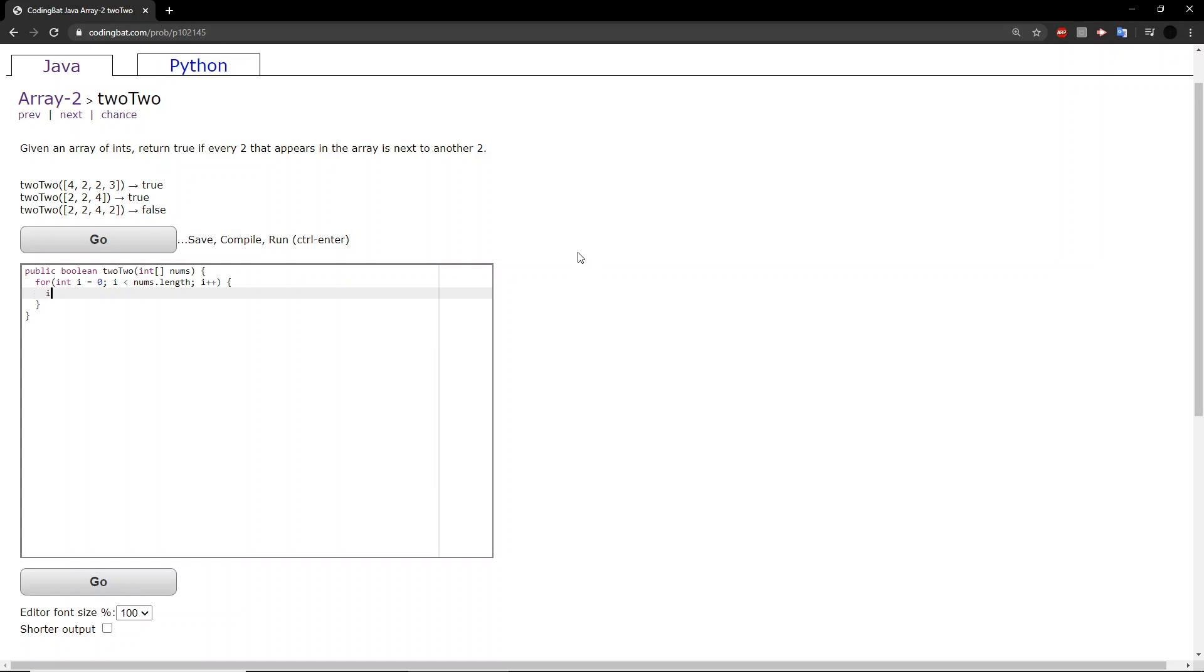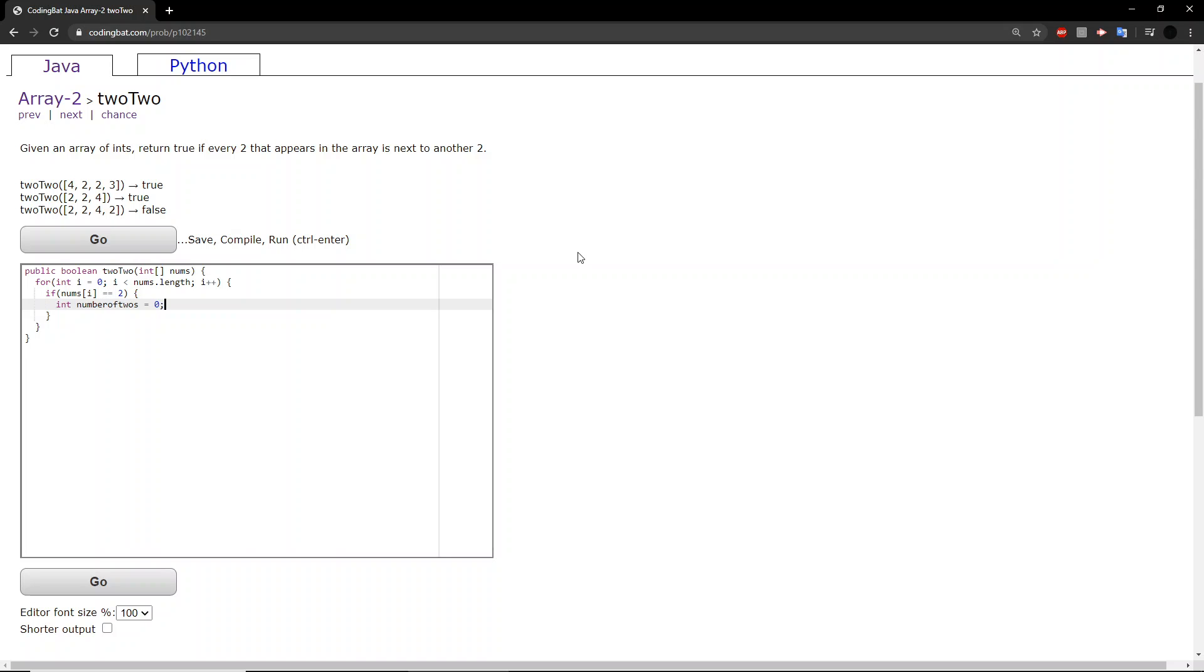If the number we are looking at is equal to two, then what we will do is we will create a variable called number of twos, equal to zero.